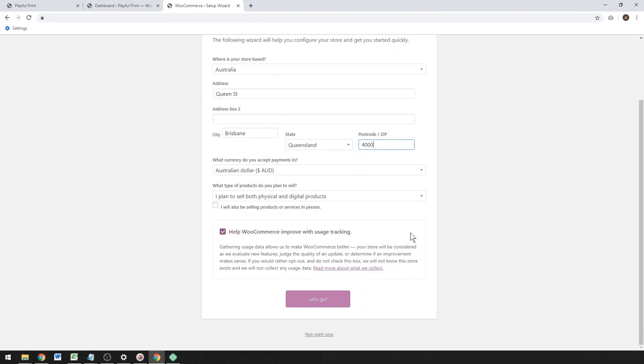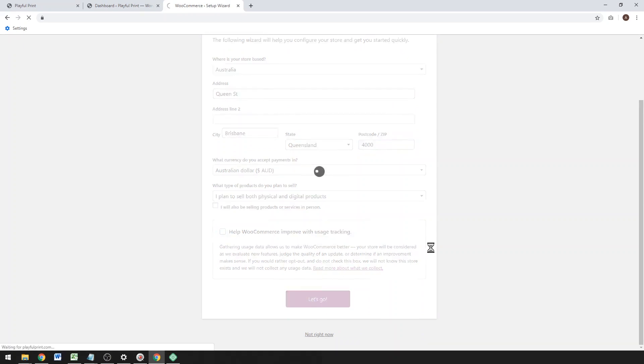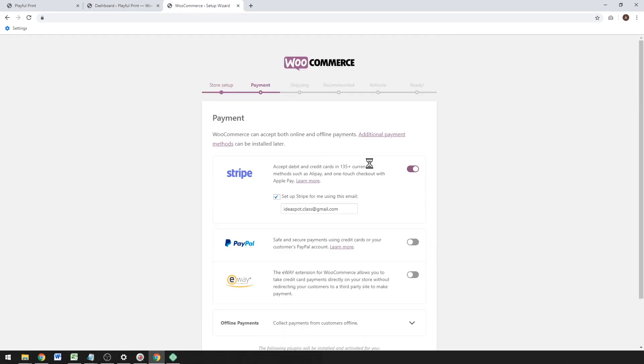Nothing too complicated about this. Just type in your details and then choose your currency. I'm going to plan to sell both physical and digital, and you can untick that box there. I don't really need tracking, and then let's go.